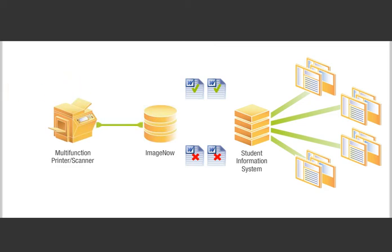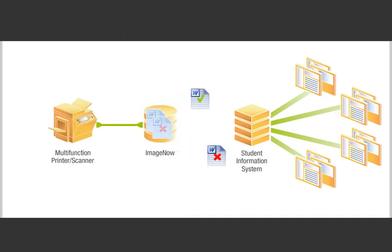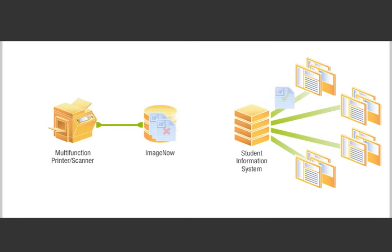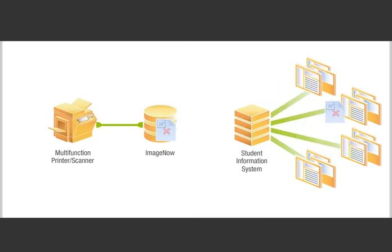The print stream is also captured by ImageNow, which imports and automatically links letters to student records for easy retrieval. This eliminates the financial and productivity costs associated with printing and filing copies of selection letters.